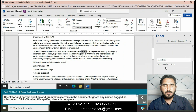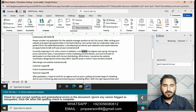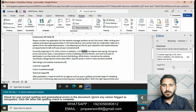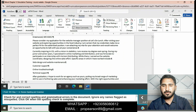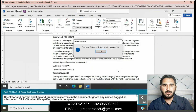Click Ignore Once for any name flagged as misspelled. When the spelling check is complete, click OK. You have finished reviewing the editor suggestions.